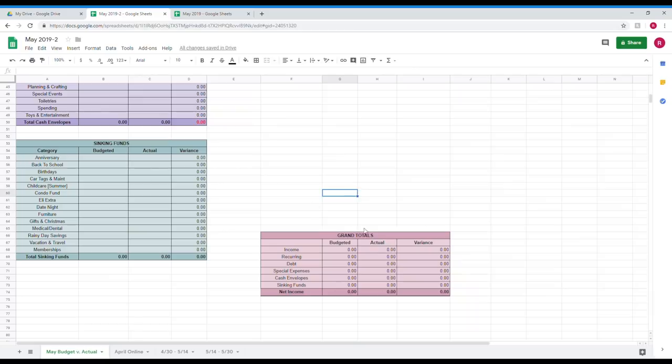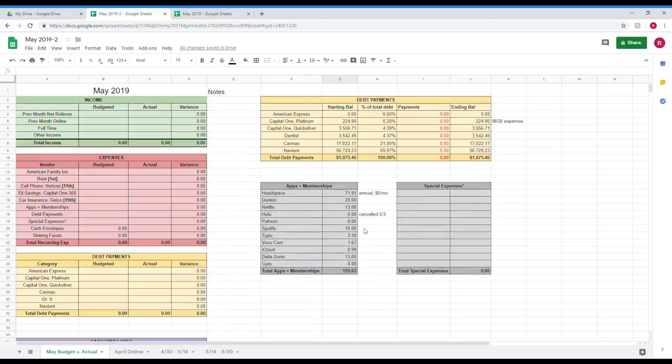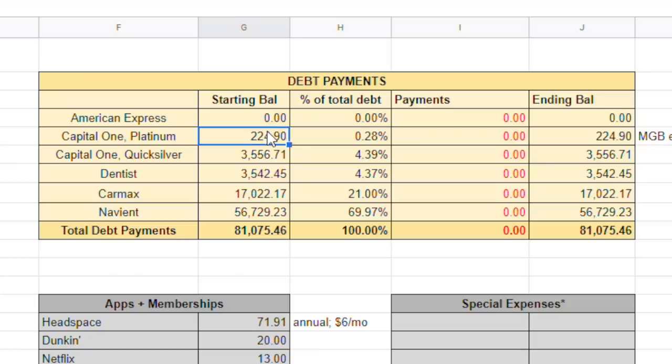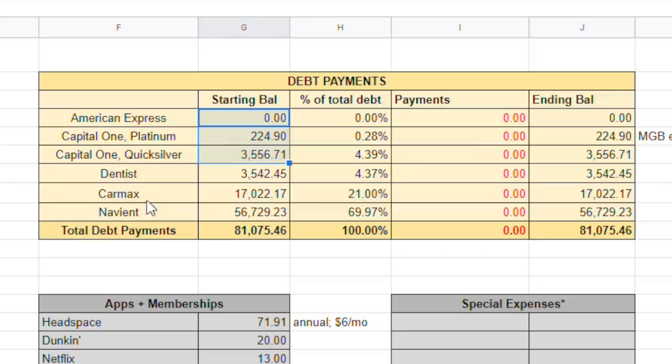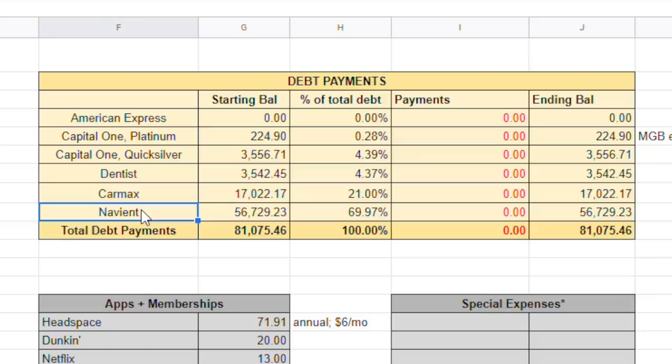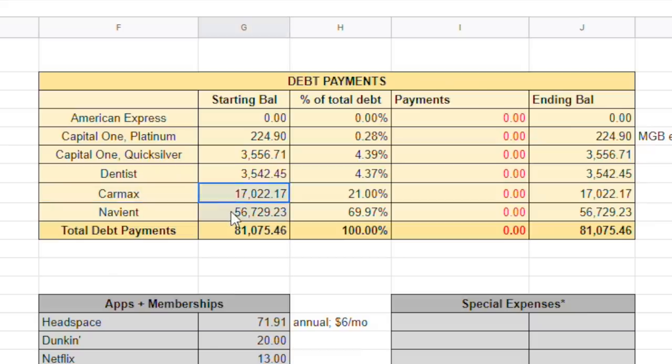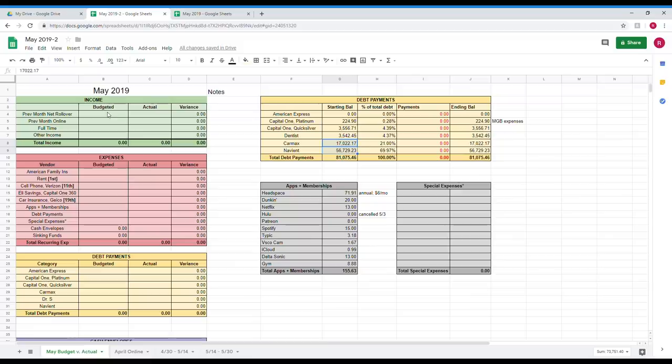And I took everything out so you guys can see me fill it in from start to finish. Now what I did already go ahead and fill in is my debt totals over here. I just went on my apps and I grabbed my debt balances that I'm carrying over as of May 1st. So I have Capital One, my two cars from Capital One, my American Express, the dentist which is Dr. S, Carmex, and Navient, which is my car loan and my student loan. So I just went ahead and grabbed all those numbers. So let's just get started. Let's hop over here.